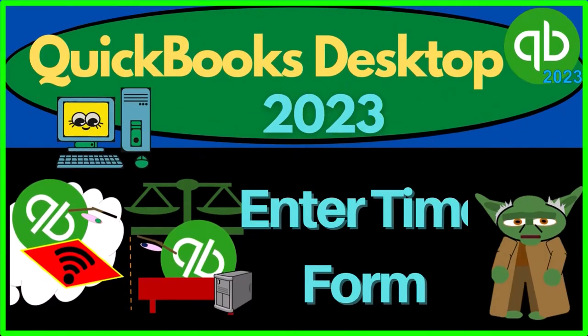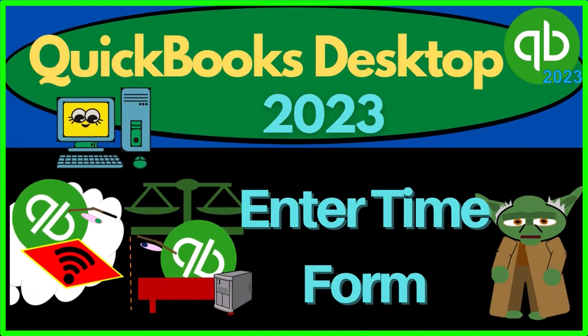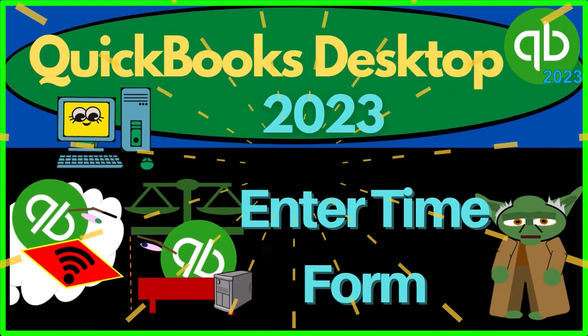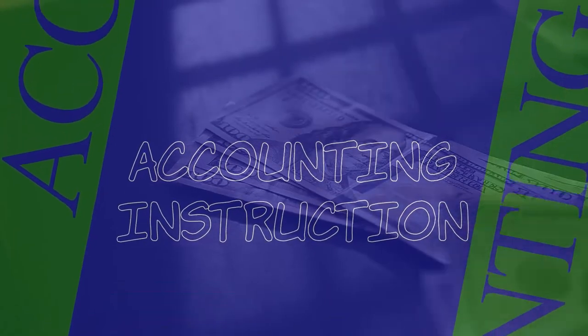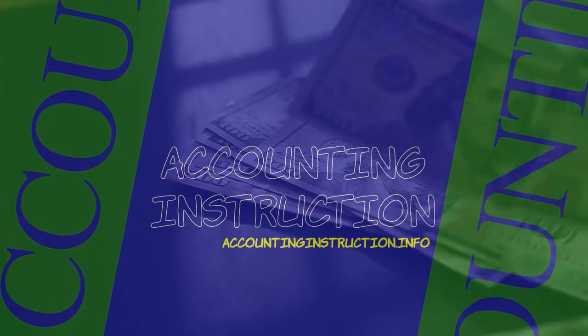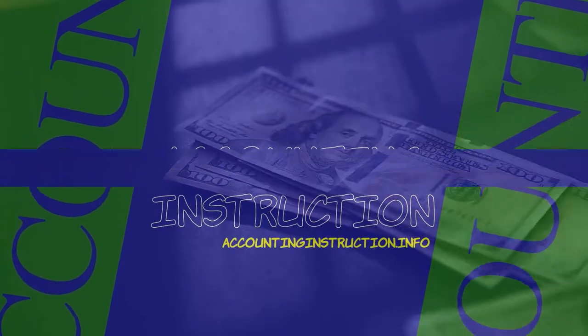QuickBooks Desktop 2023. Enter time form. Let's do it with Intuit QuickBooks Desktop 2023.